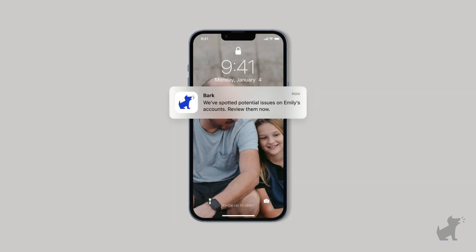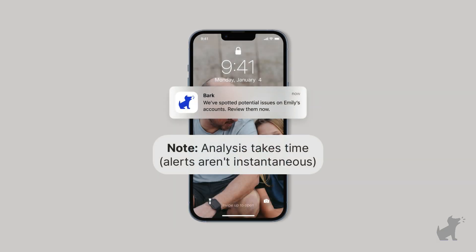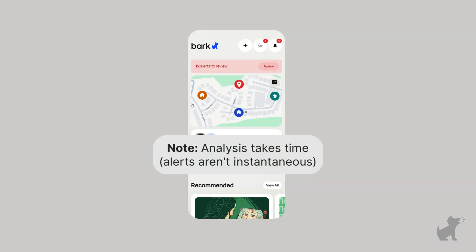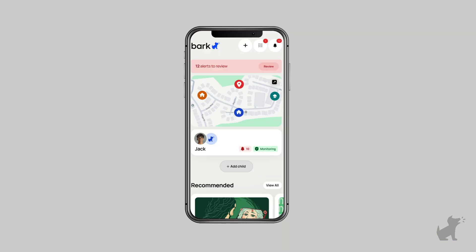And that's iOS monitoring. Now that we've set it up, you should be able to review alerts, manage your devices and more from your parent app on your phone.